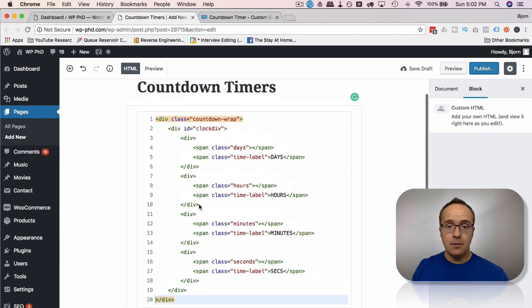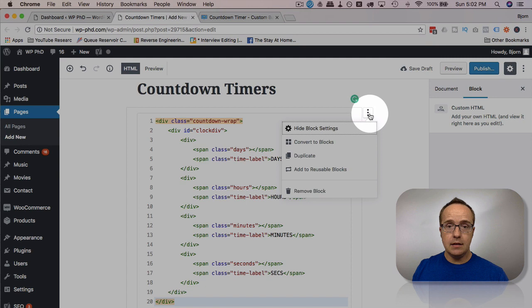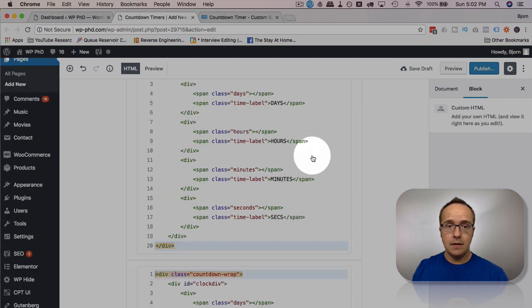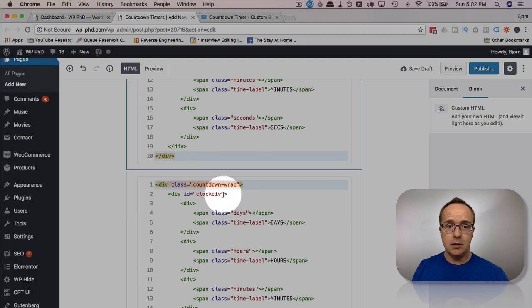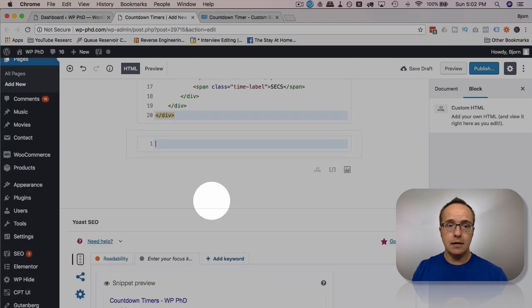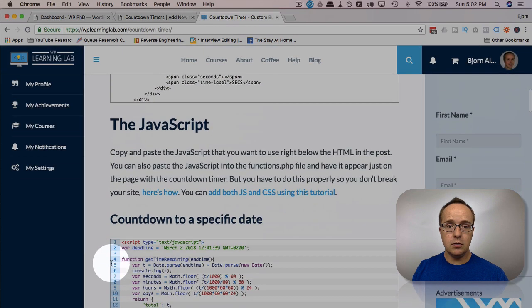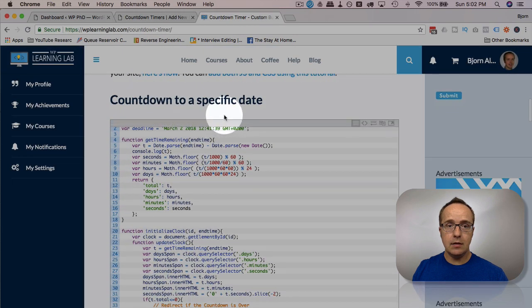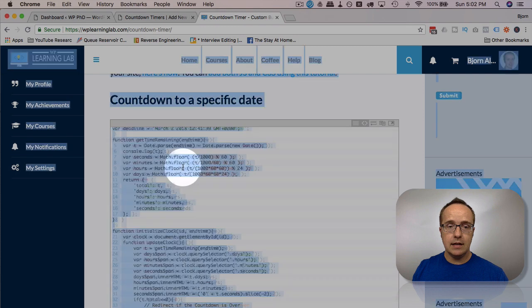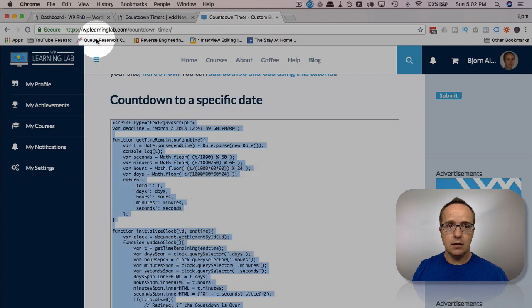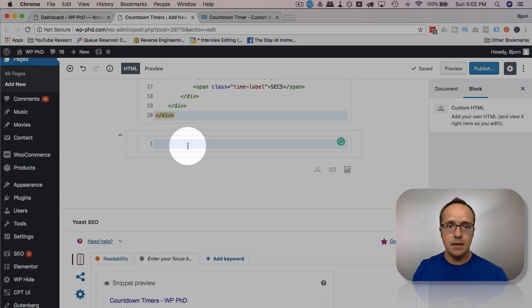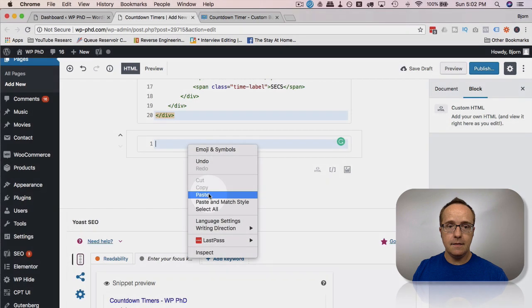Then I'm going to duplicate this. So we have another custom HTML block, I'm going to delete what's in here. And I'm going to add the JavaScript. First, we're going to do the countdown to a specific date. So let's select all the code in here, copy it, paste it in here.